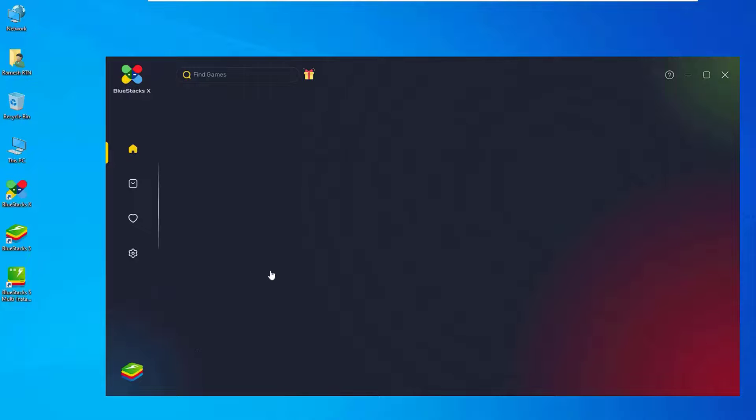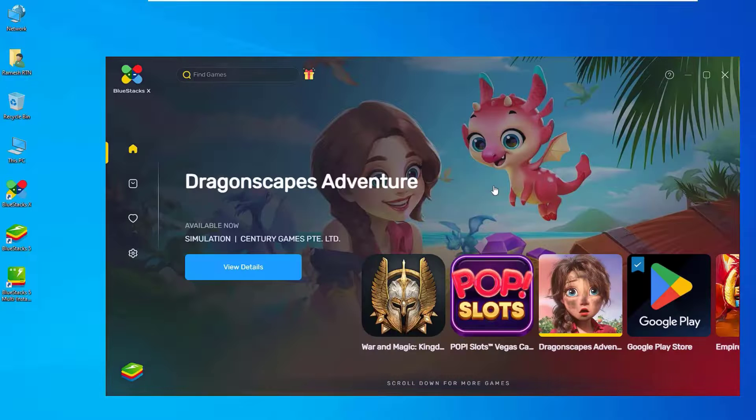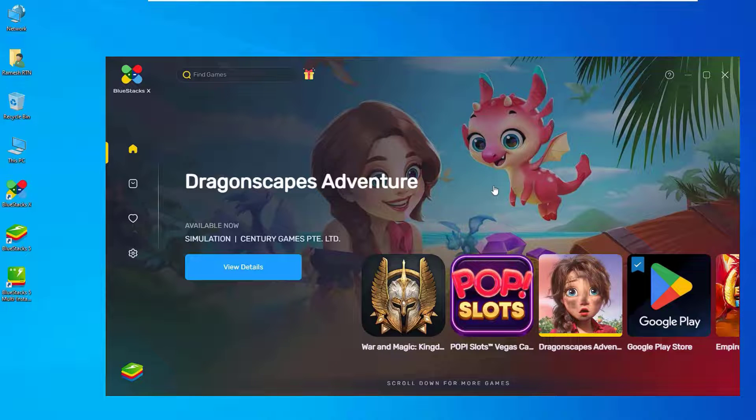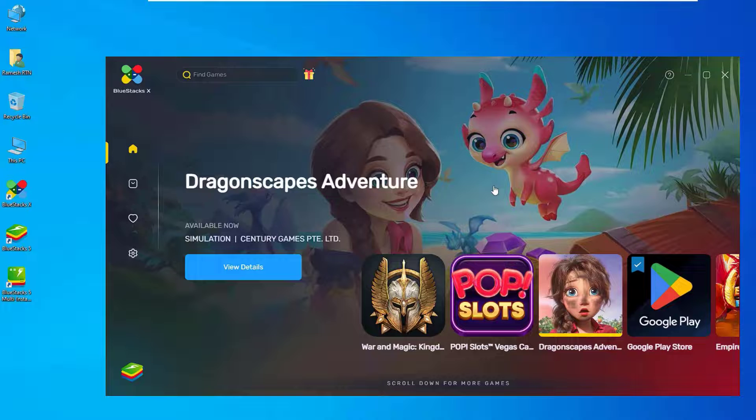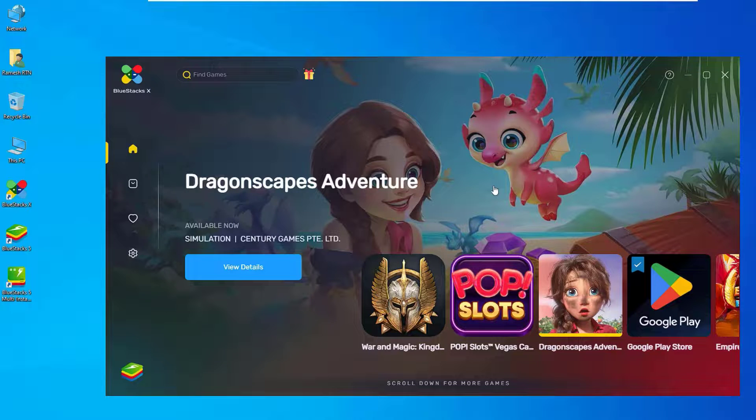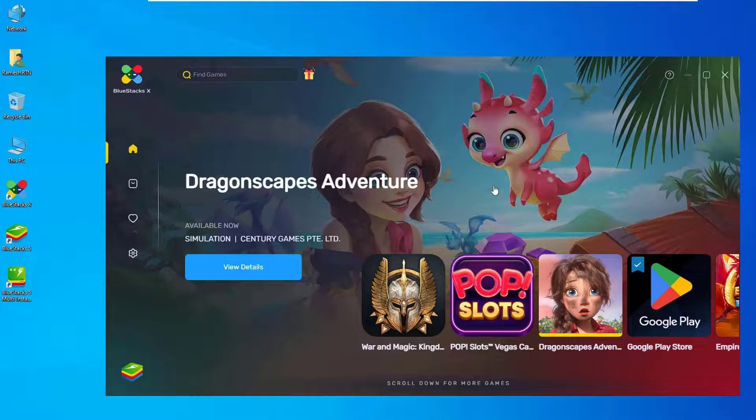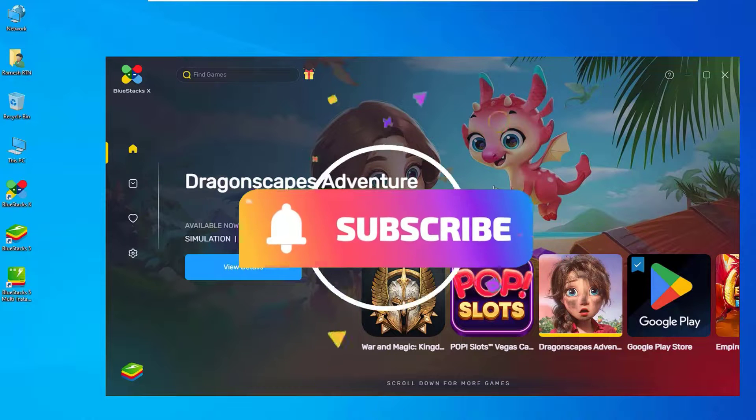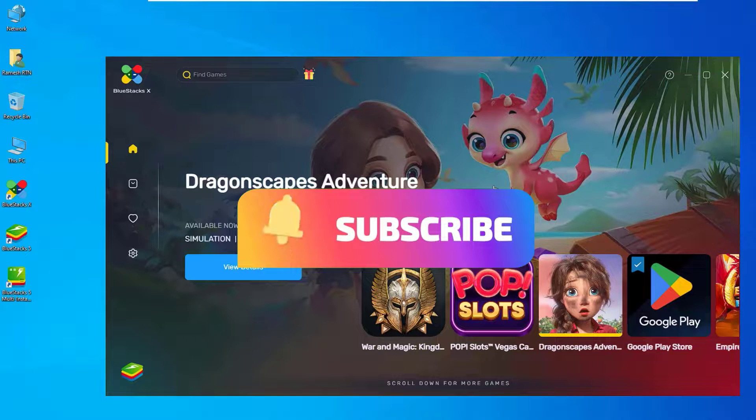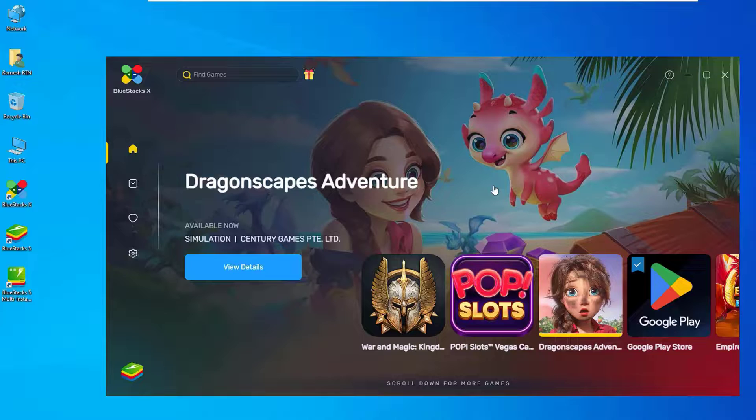So that's it guys, this was the quick and easy tutorial on how to download and install BlueStacks 5 on your Windows 10 operating system. Hope this video helps you. If you found it helpful, please subscribe to our channel and hit the bell icon. Well, I will meet you in the next video. Till then, bye bye.